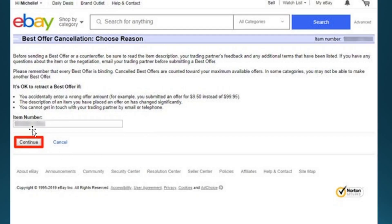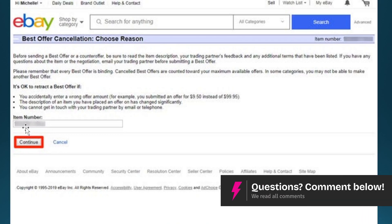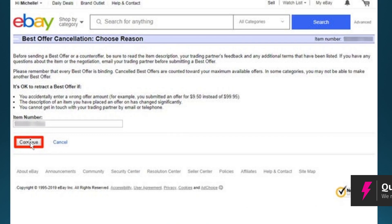But first, they will display your item number. This will be pre-populated, and if it's not, you can go ahead and manually add it. But usually it will be there. Just go ahead and click on Continue right here to begin the cancellation process.